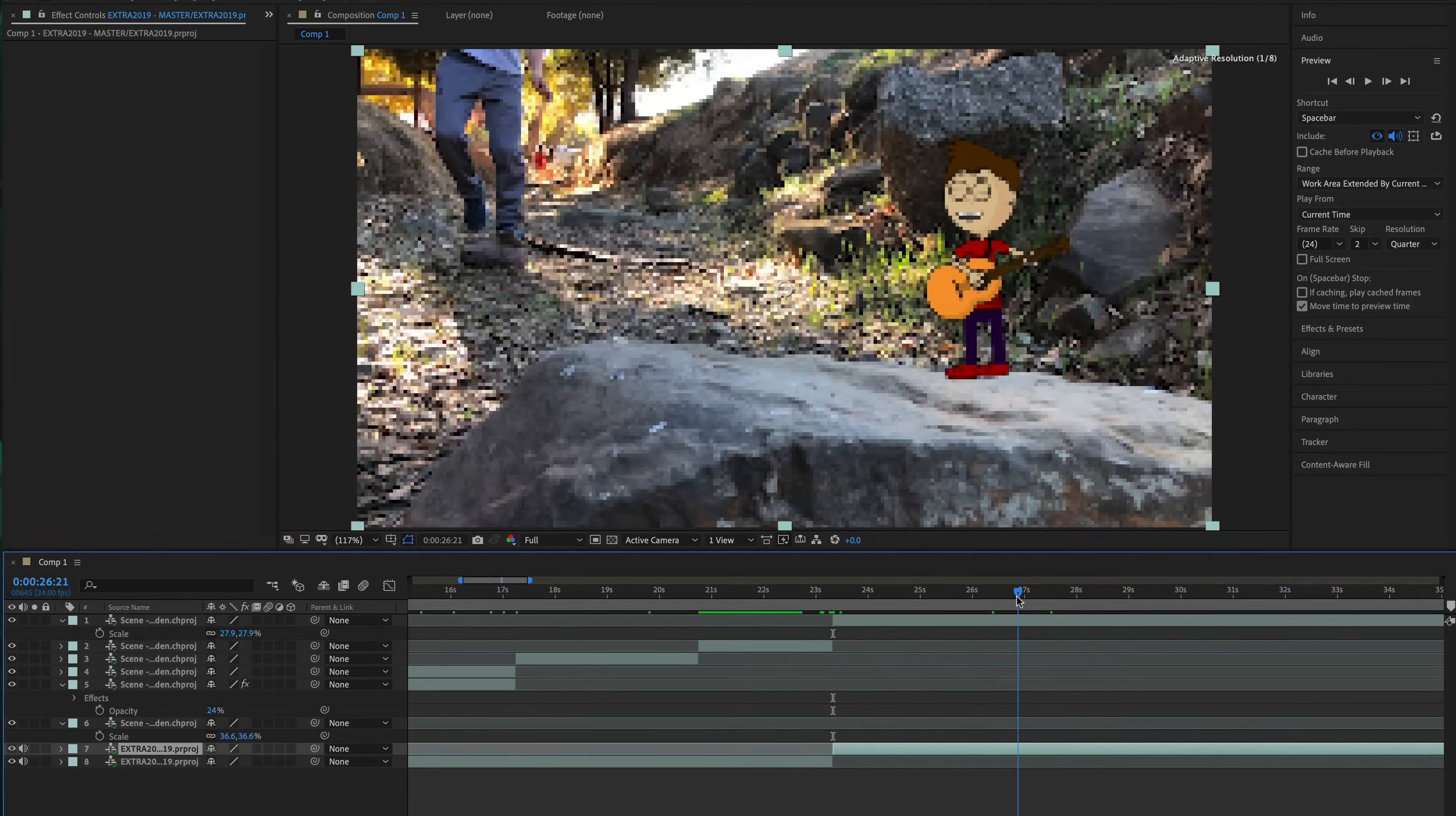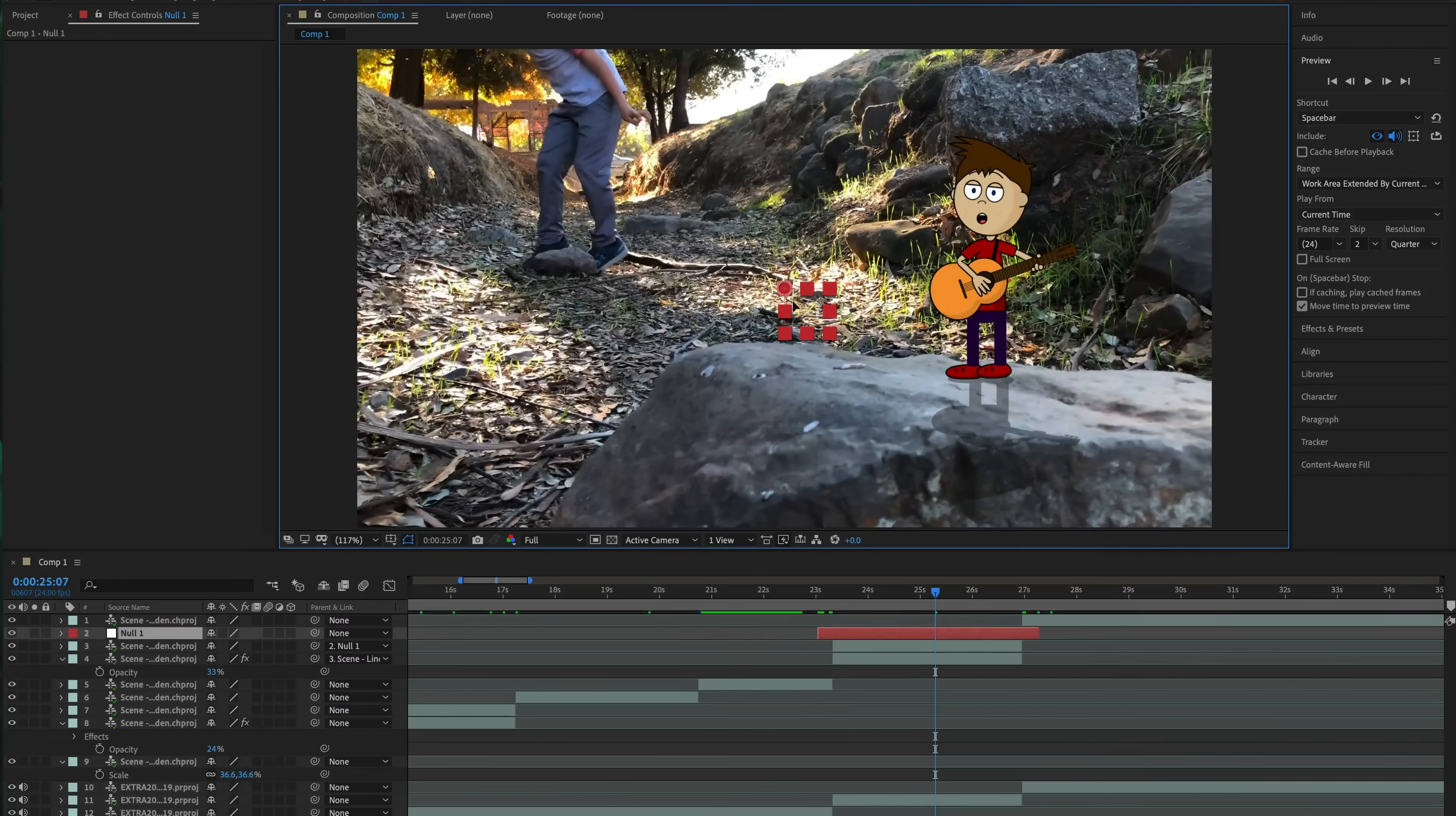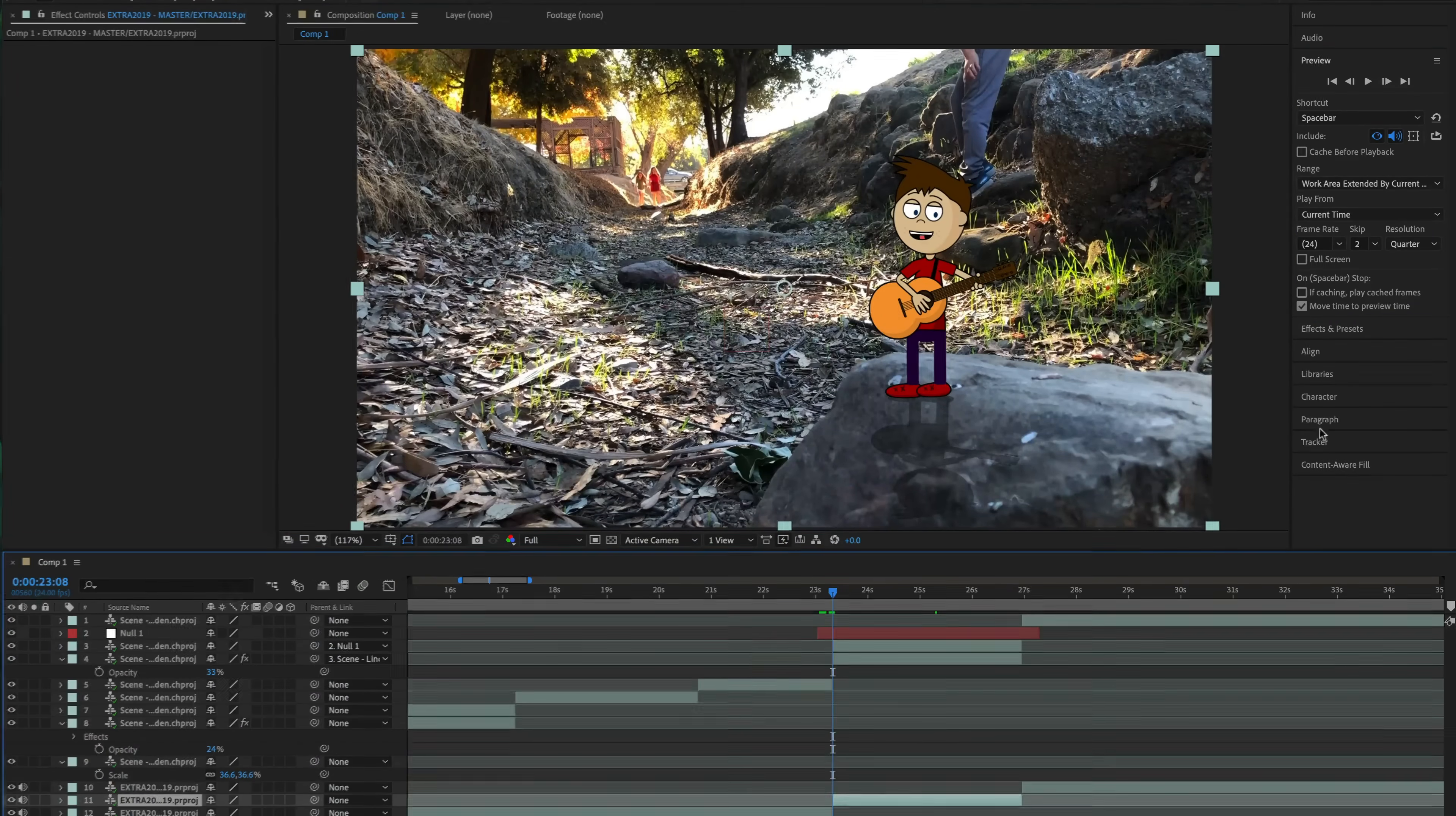When I found a scene I liked, I split it into its own track. I then added a new null layer and attached my Character Animator character to it with the Pick Whip tool. Since I have a shadow layer too, I connected that to my character as well. This way I now had one master control for all my character elements. Moving the null moves both the character and his shadow.